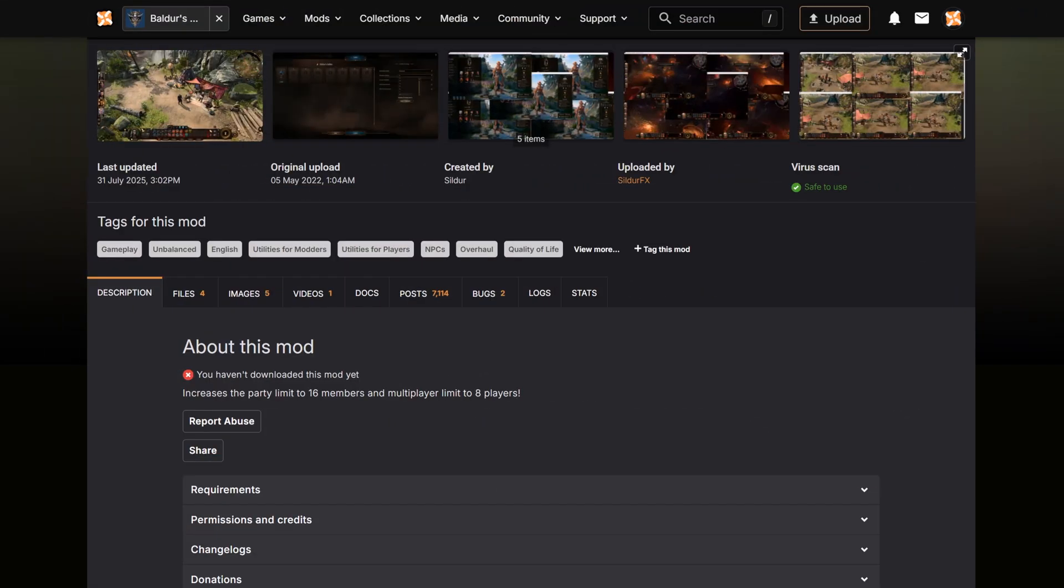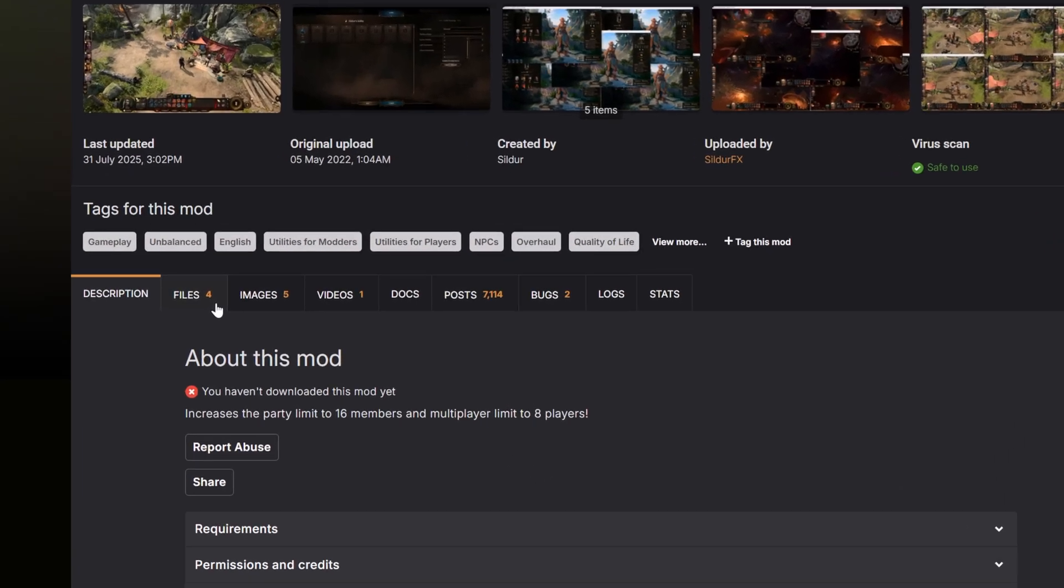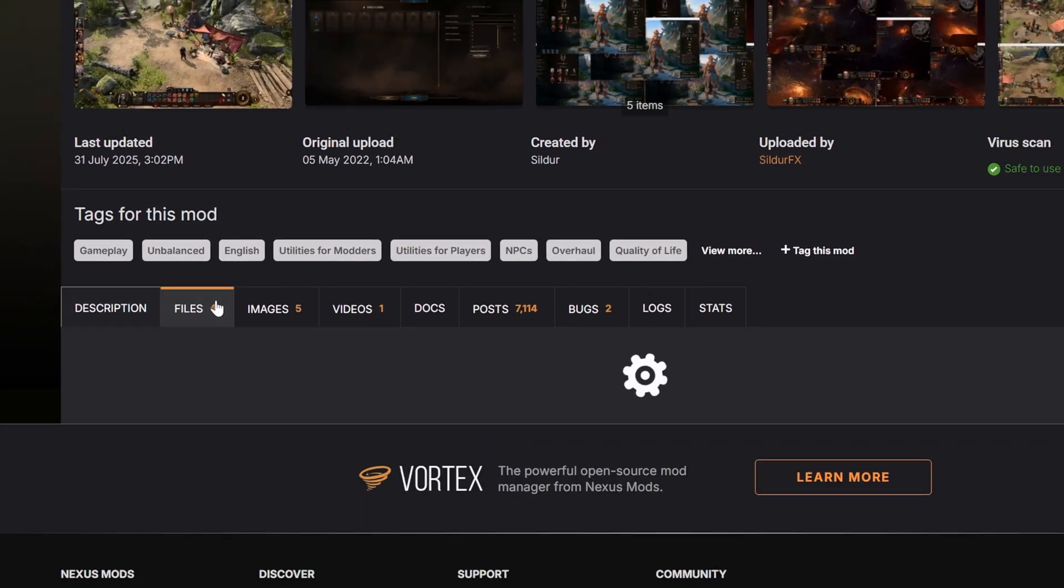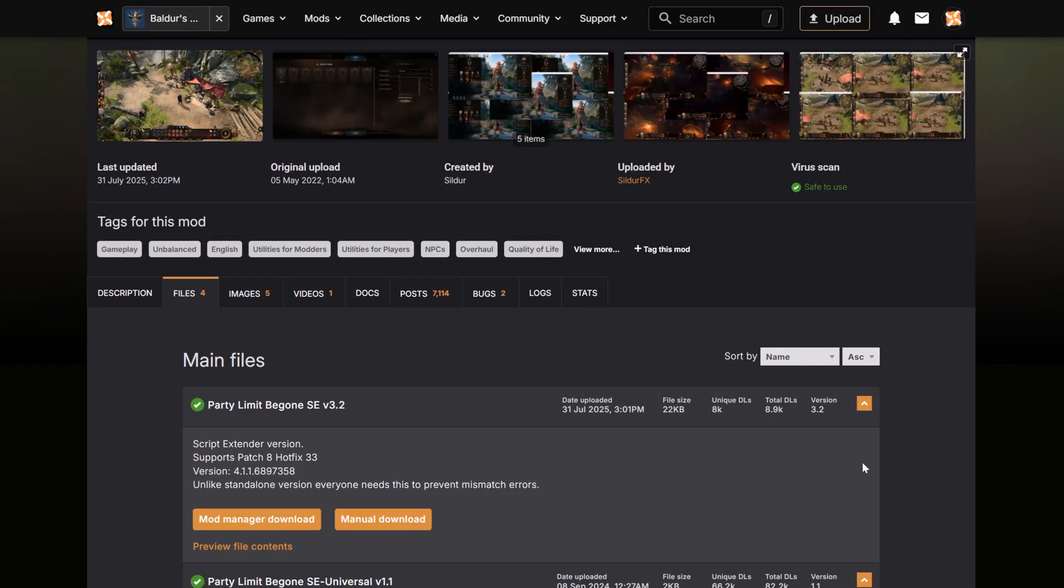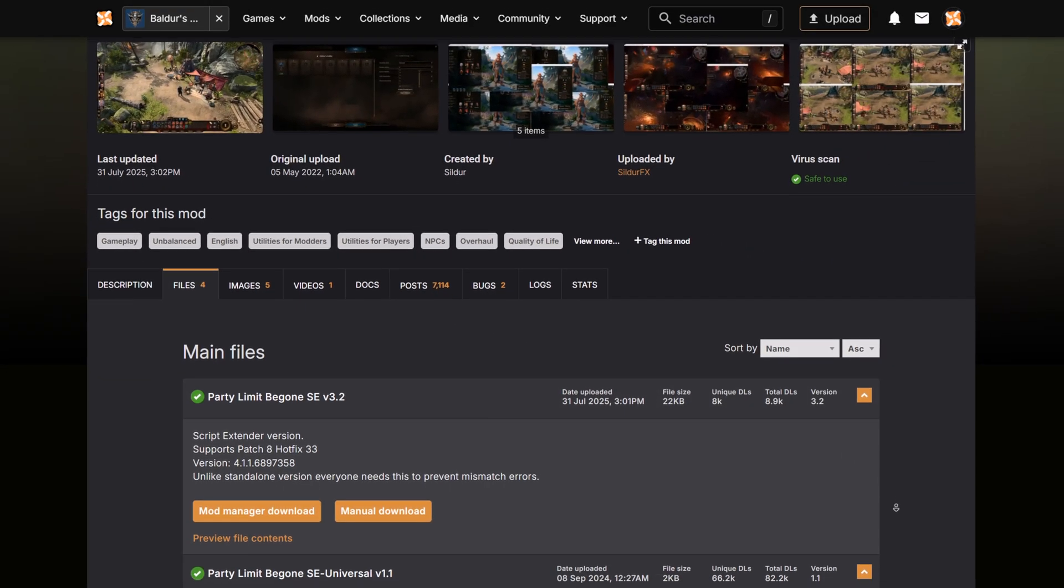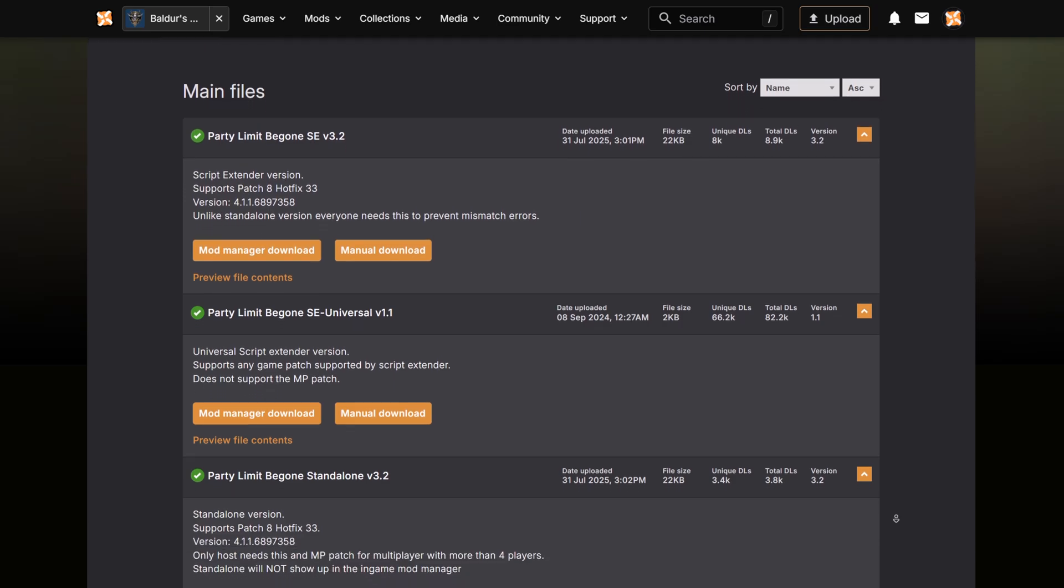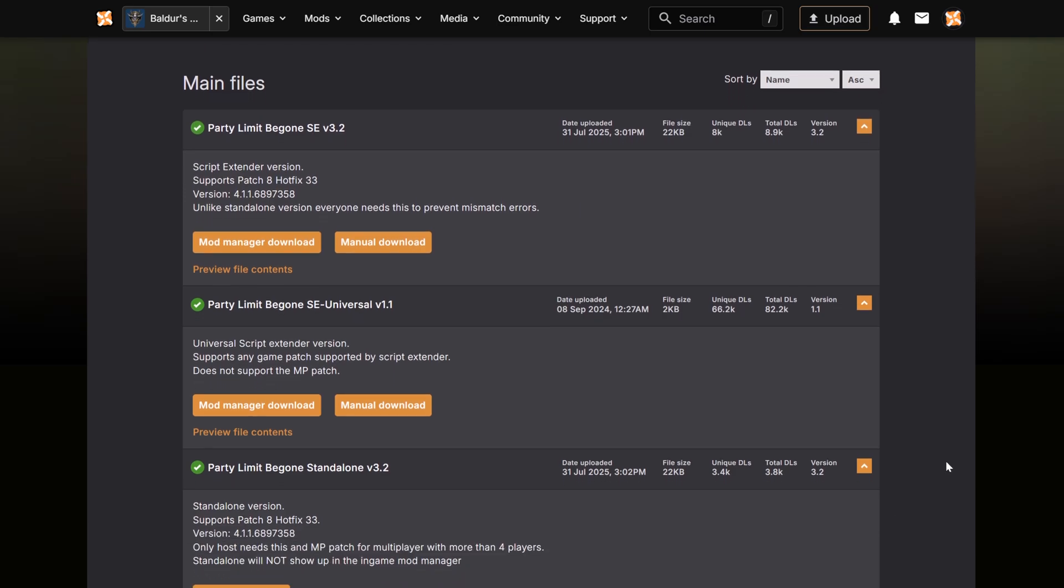Some mods have multiple versions or files found under the Files tab. These might be different variations or versions made to work with other mods. No matter which one you choose, you'll be able to use the same download buttons as before.